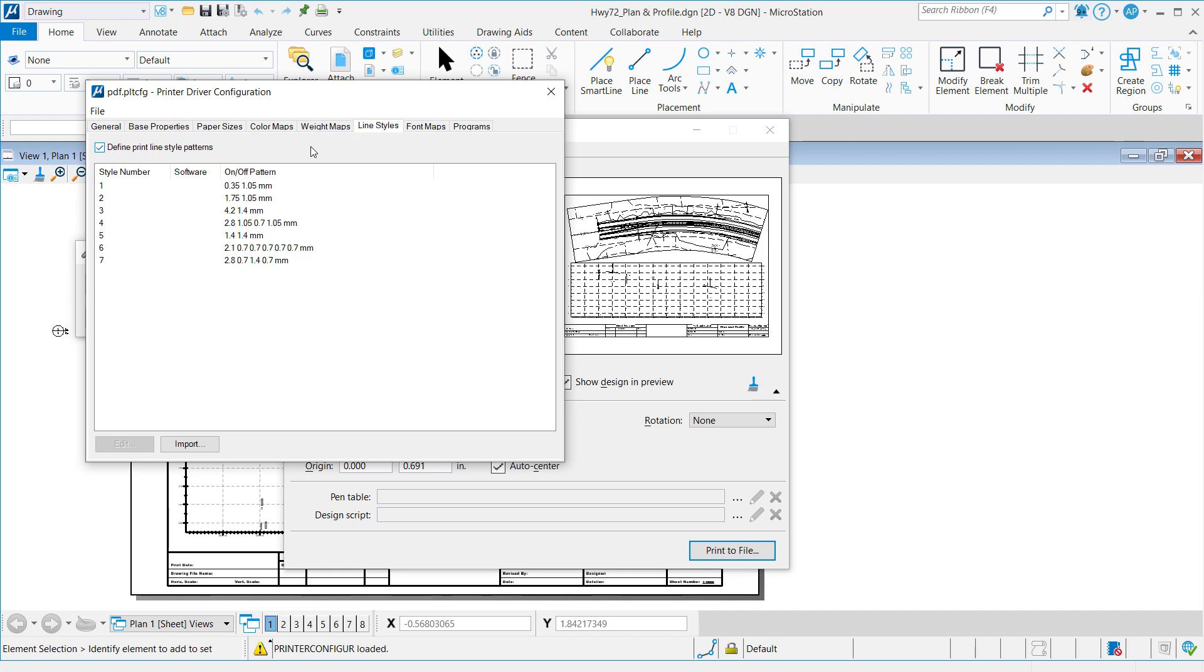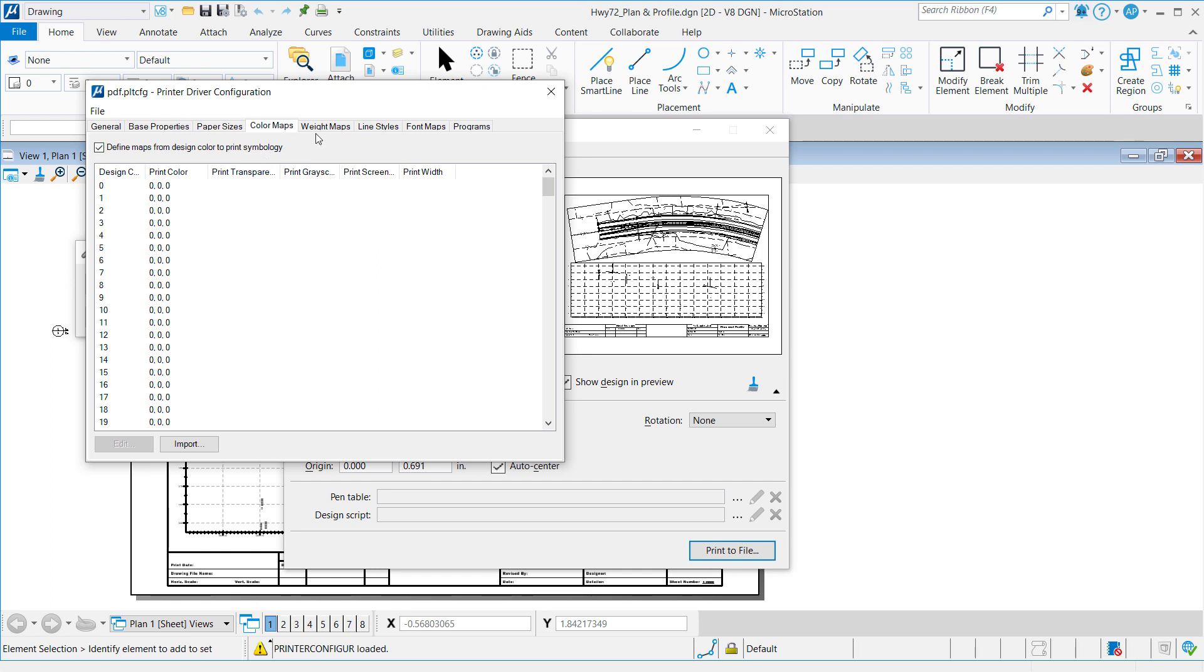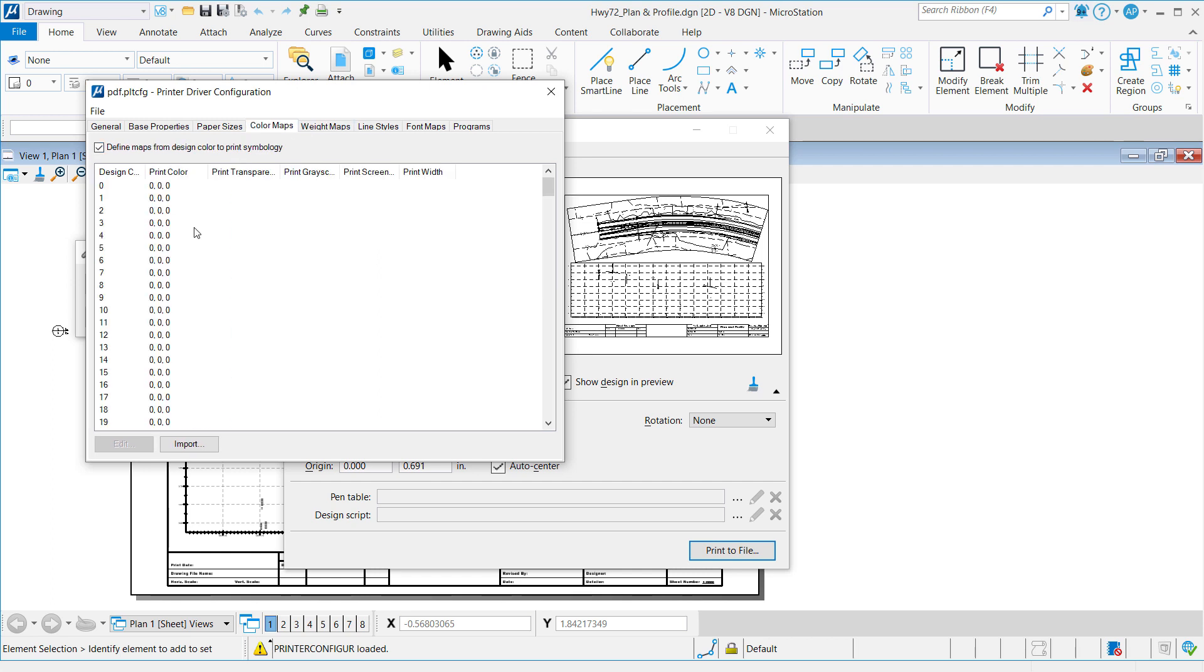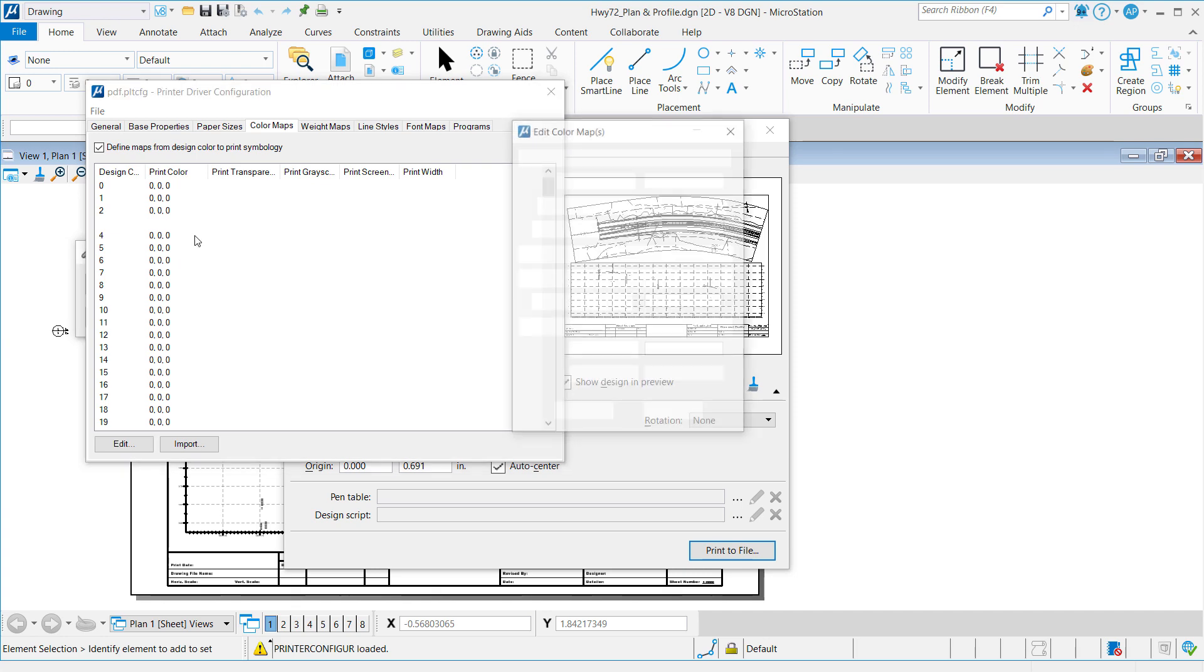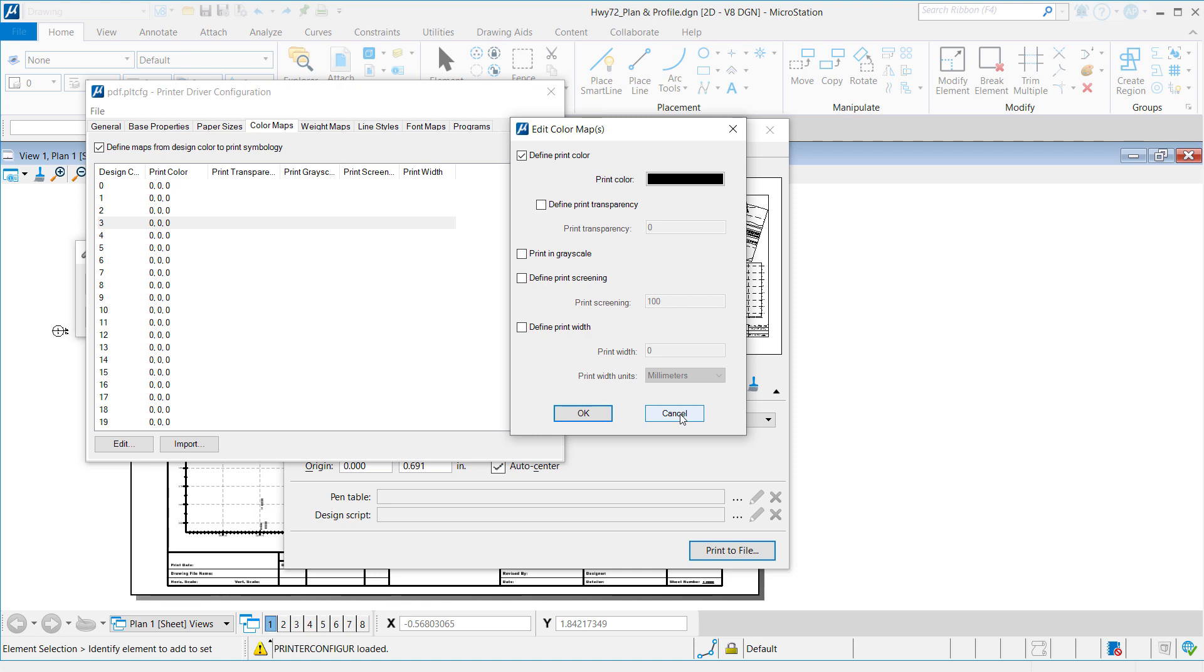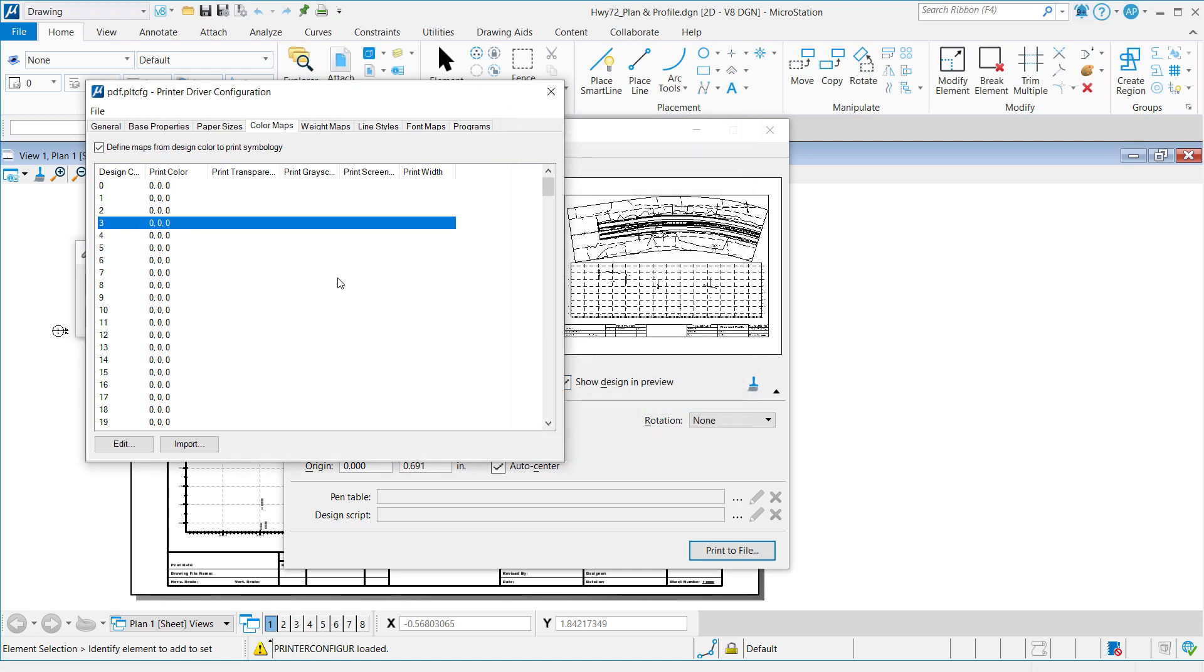However, in this first exercise, we'll only use the first two, color maps and weight maps. Now that it's listed, you can see what the color mappings are assigned. You can see the different print colors that may be associated in the PLT-CFG and how they can be easily edited. But that's not our objective right now. Our objective is to put this information into something that the iModel Composition Server can actually use.